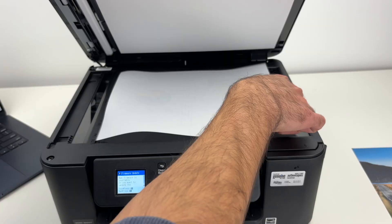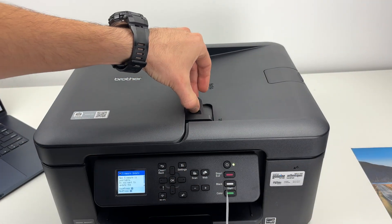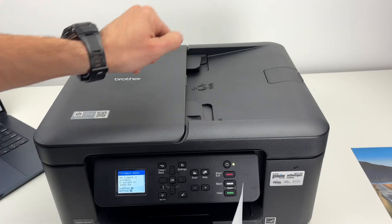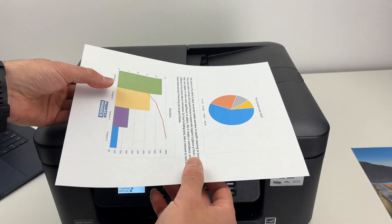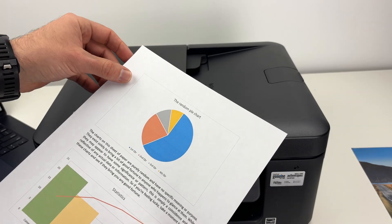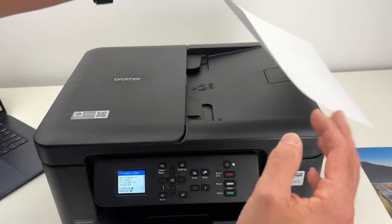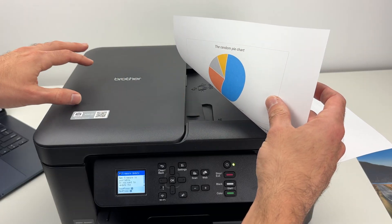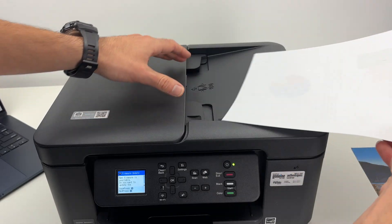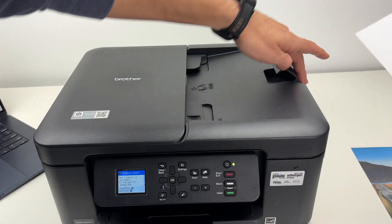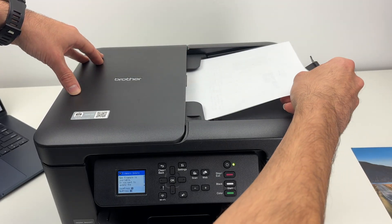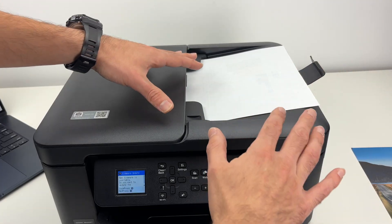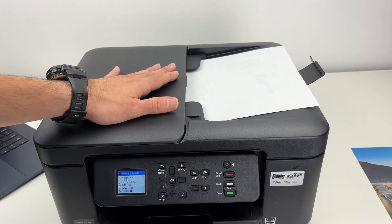If you're going to use the automatic document feeder, make sure these tabs are extended fully. Push them towards the extremity. Take your documents. If you have a stack of paper, align them and make sure they don't have any staples. You're going to place them the same way, facing down with the top part of the document towards the left side. Glide it under these two tabs. You don't have to push it completely. This is enough.